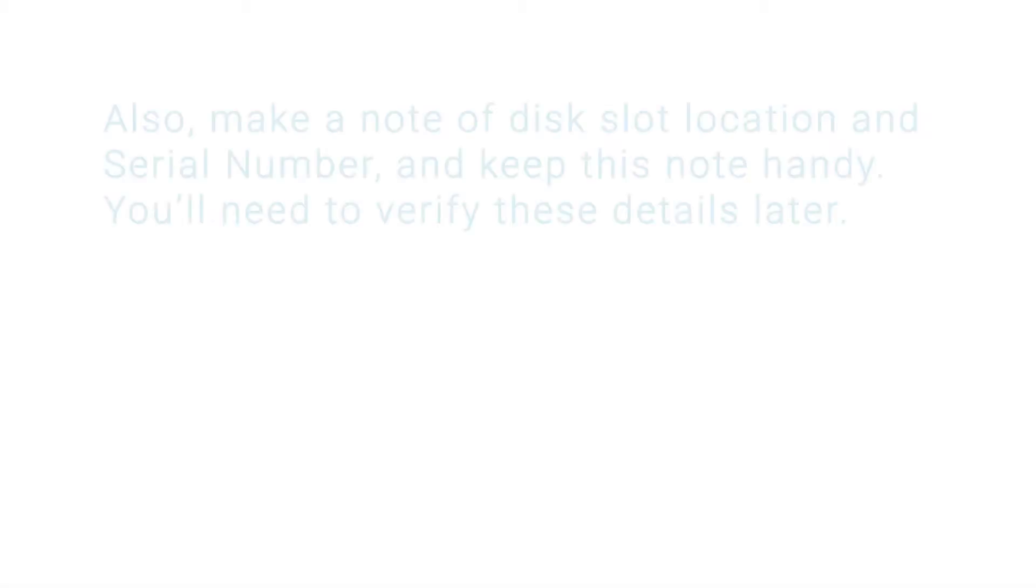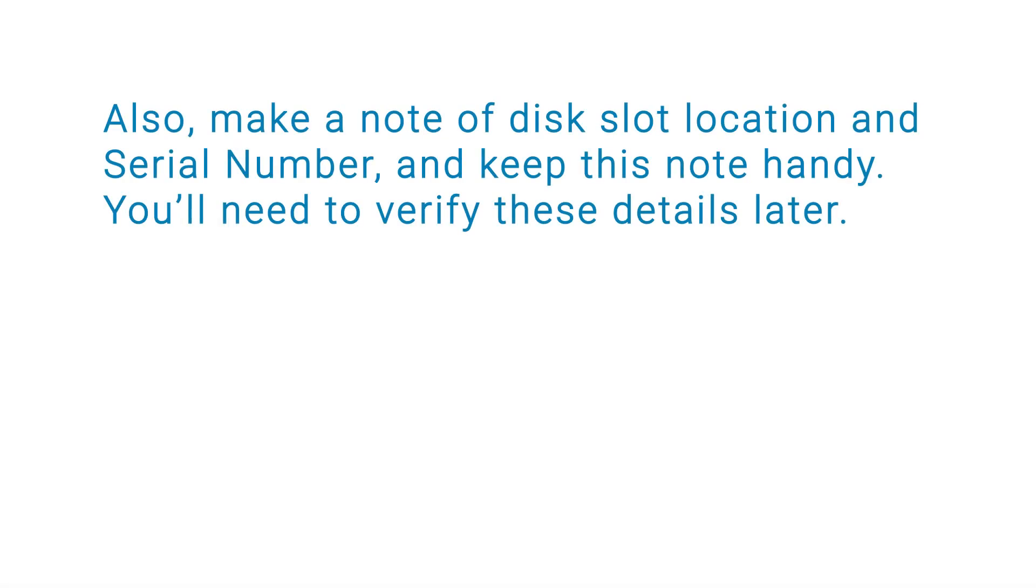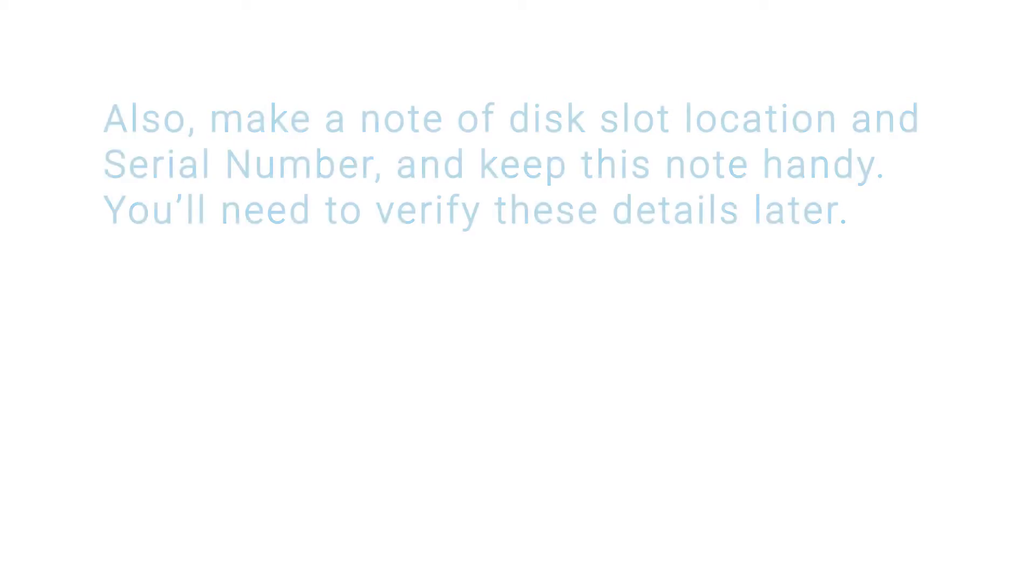Also, make a note of the disk slot location and serial number and keep this note handy. You'll need to verify these details later.